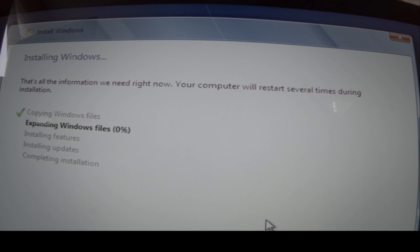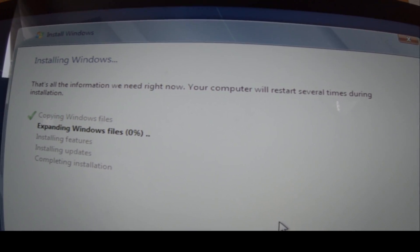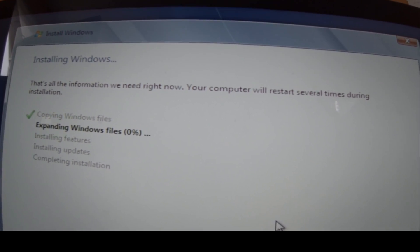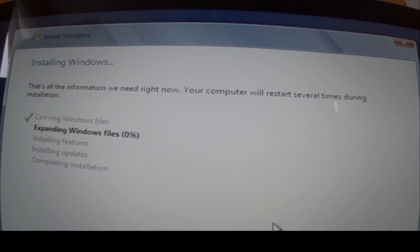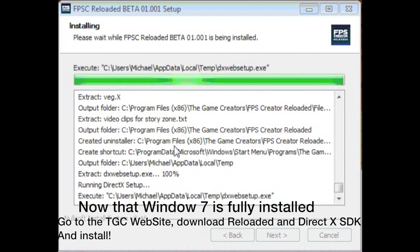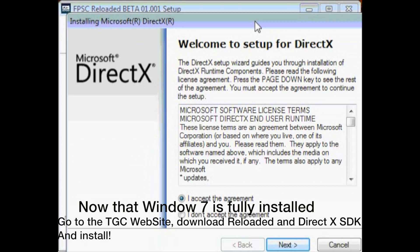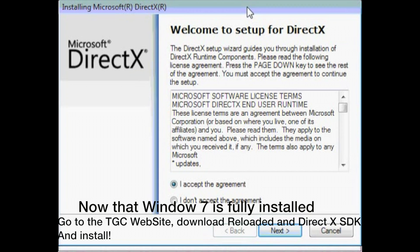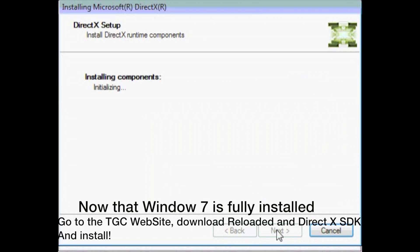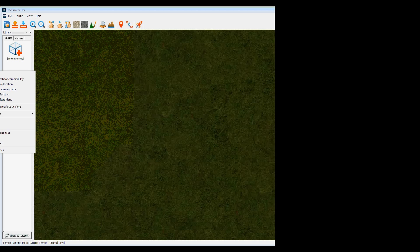And now, very quickly, this is the Reloaded setup. So basically, once Windows is installed, just go download Reloaded and everything you need for it, DirectX, and install it. That's the DirectX. And it's pretty straightforward. Runs really well.